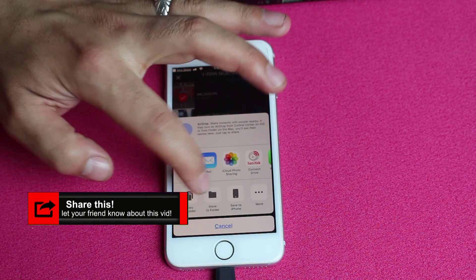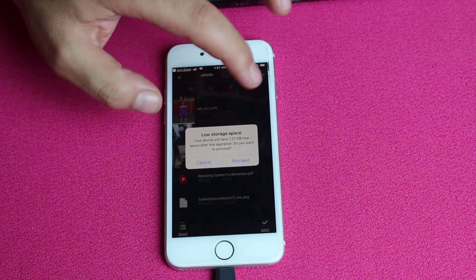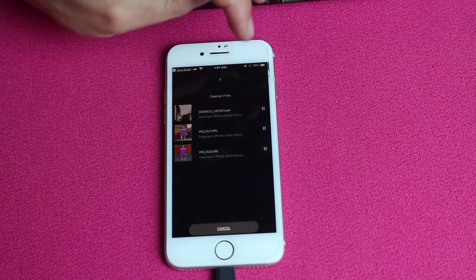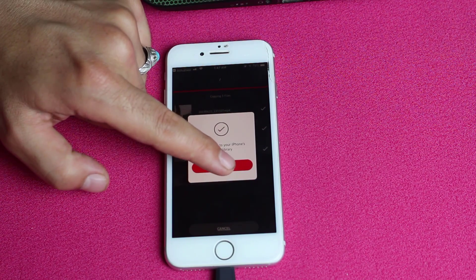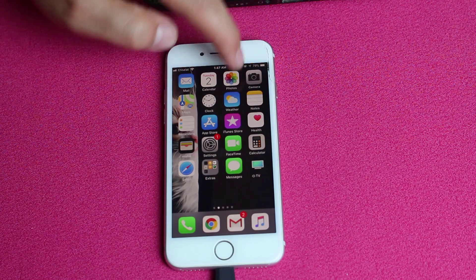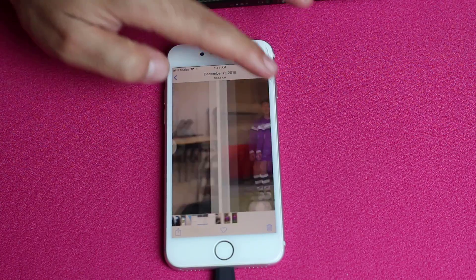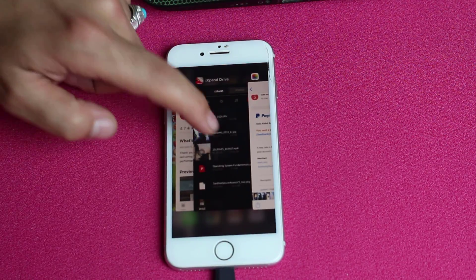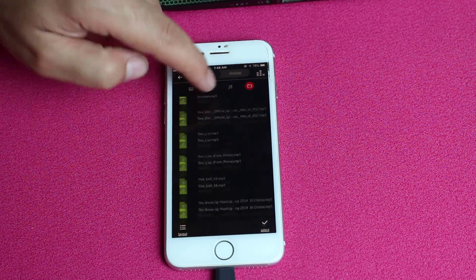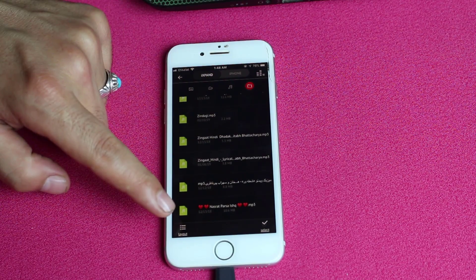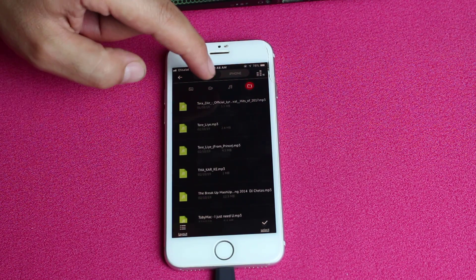It's going to give you an option to save to your iPhone. My iPhone is low on storage, so I'll just proceed anyway. Now it's copying the files — three files copied. Let's go to the Photos folder and you can see the photos and the video. In the music folder you can see the MP3 files stored inside this pendrive, but this pendrive does not allow you to save music to your iPhone's Apple Music app. You can access the music directly from the app but cannot save it to your iPhone's music library.